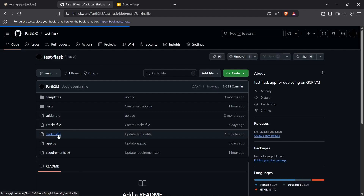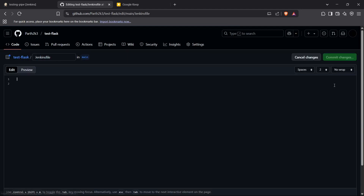I'll click on Jenkinsfile and edit this file. I'm going to show you how you can run tests automatically inside the Jenkinsfile on the Jenkins server. If you're running tests on your local system, the command is: python -m unittest discover -s test. That's the syntax for running tests using unittest. We're going to run this command automatically using Jenkins, so let's begin.